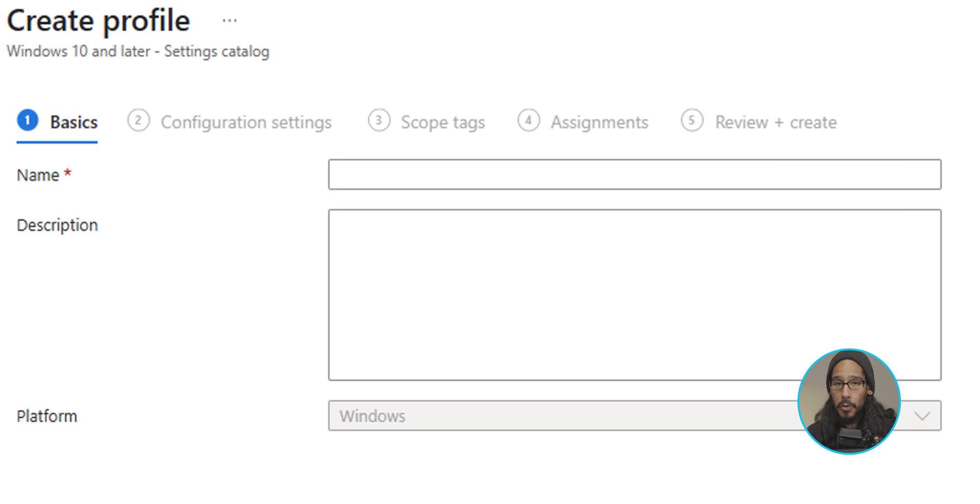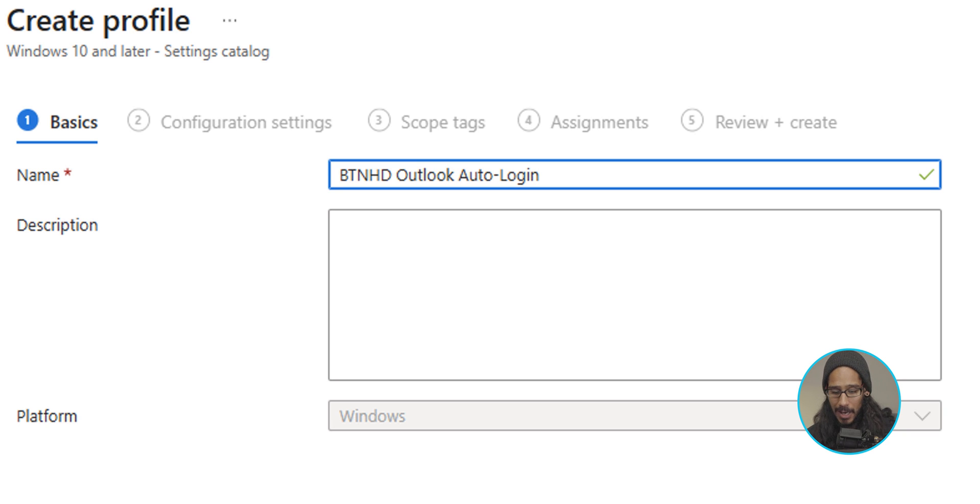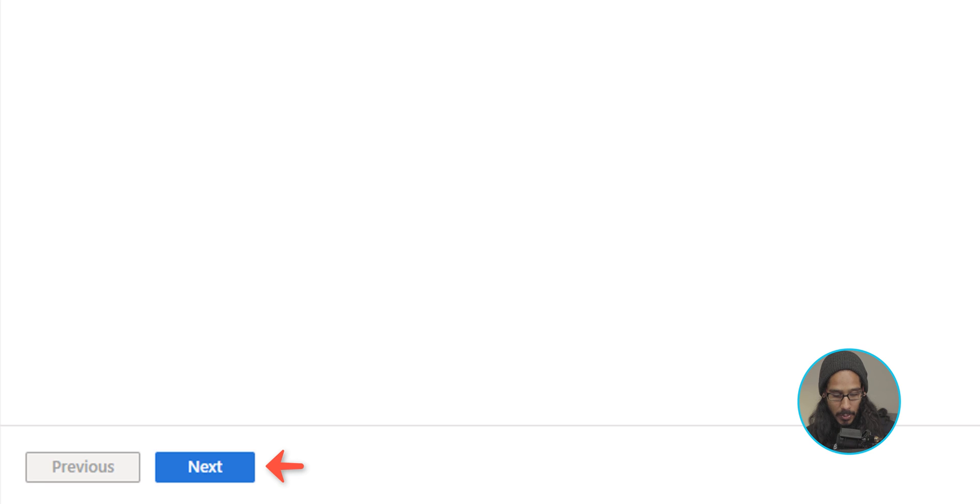Let's give our new profile a name. I gave it the following. Pretty self-explanatory. On the lower left hand side, we're going to click on next.